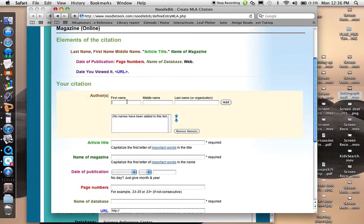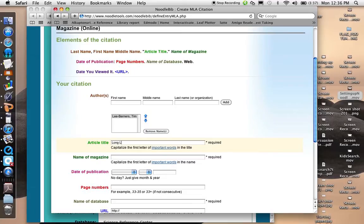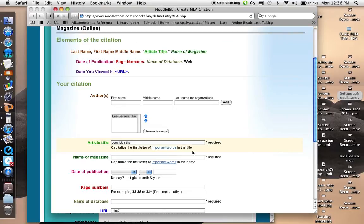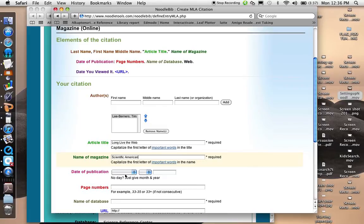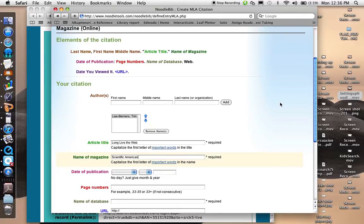The author's name, Tim Lee Berners. The article title was Long Live The Web. And note down here that it says to capitalize the first letter of important words in the title. The name of the magazine, Scientific American, and the date of publication was December 2010.